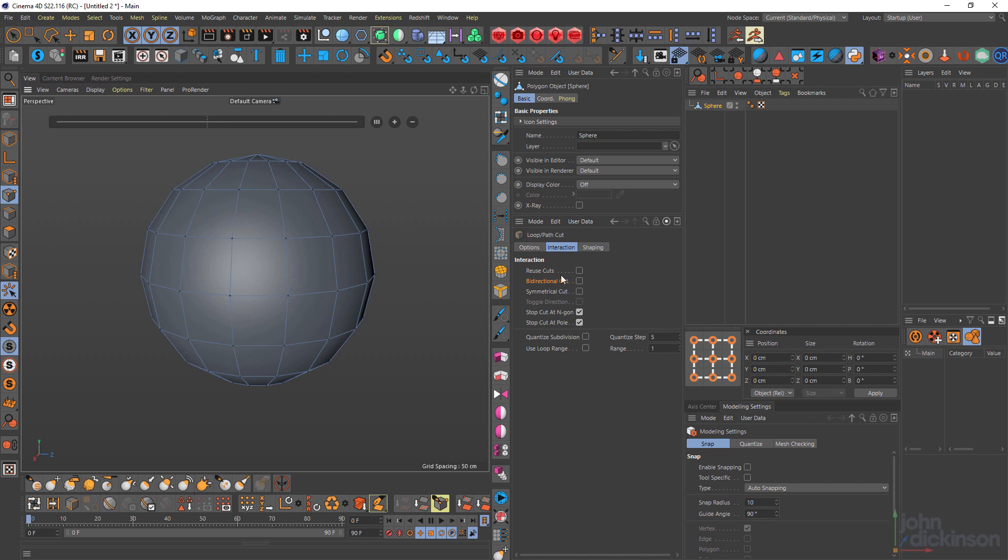Most of the time I just leave bi-directional turned on and I find myself just dissolving the edges I don't need. But that's pretty much because I forget about bi-directional cut, but it can definitely have its uses.